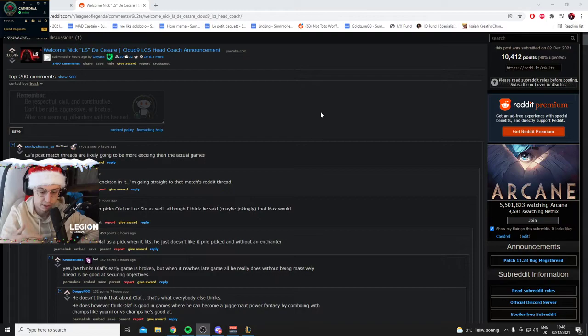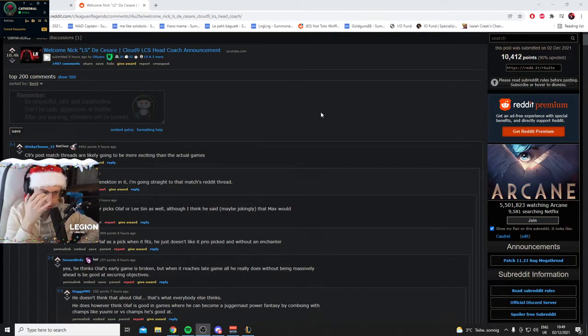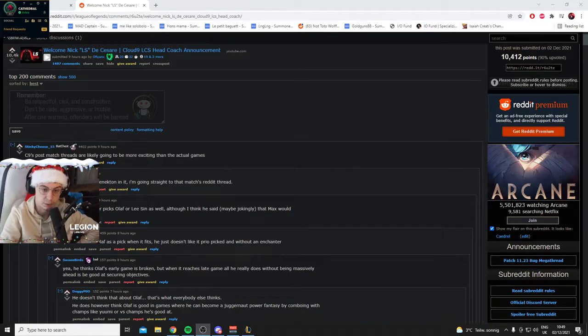And now he's dropped his streaming, his co-streaming, his sponsors and stuff like this, I'd imagine with T1, to now coach a team. So massive props to him for doing that.